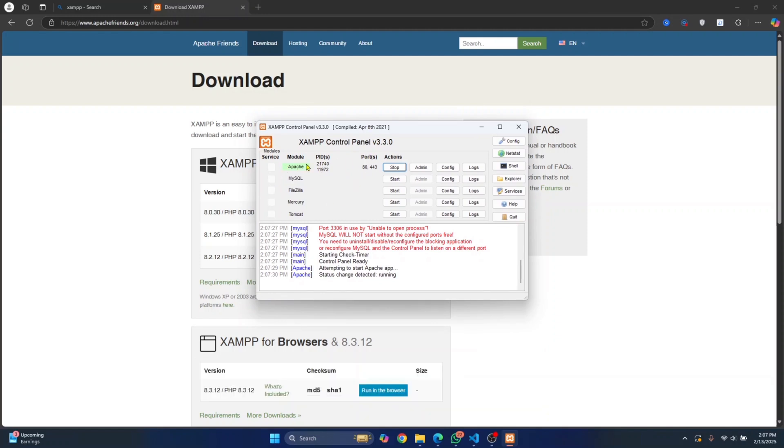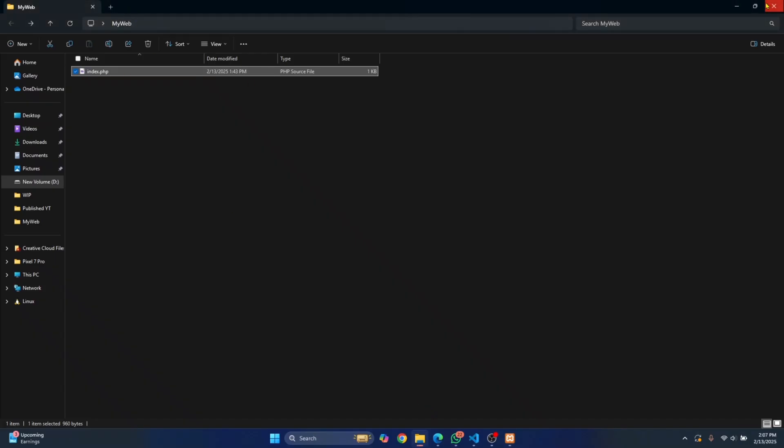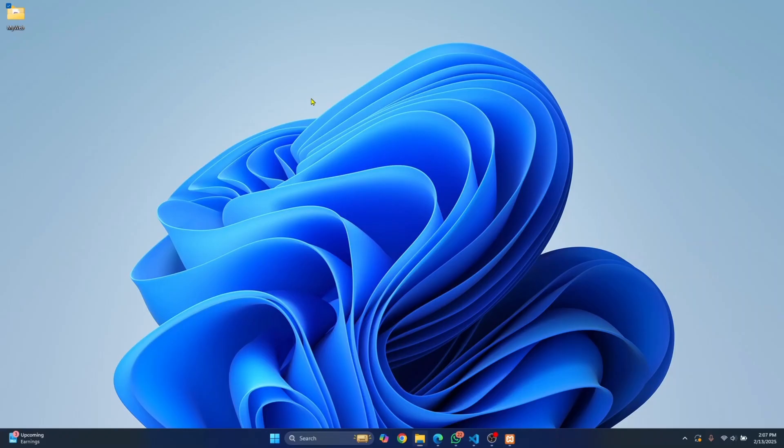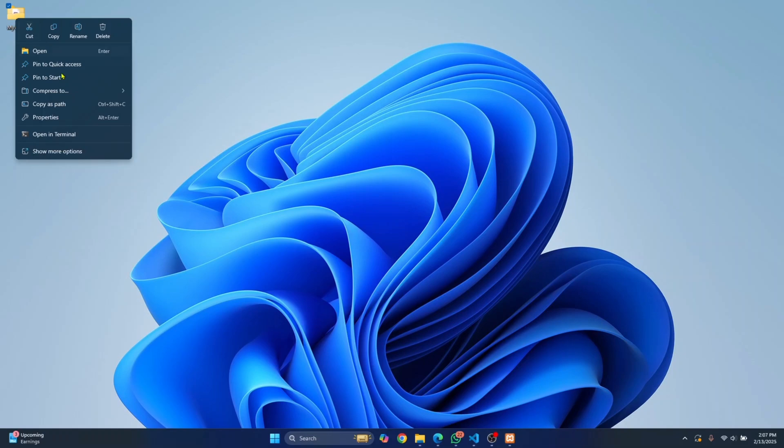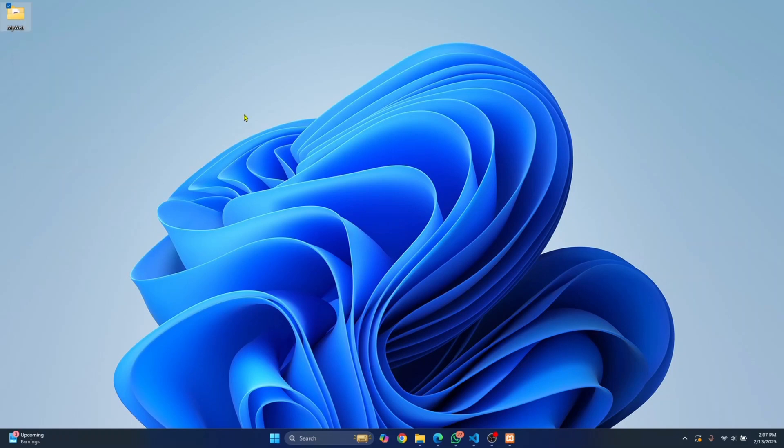Once you have your Apache server running, this server will serve PHP files. What you need to do is go to your project folder. I have my project folder here in desktop. Right-click on this and copy this.